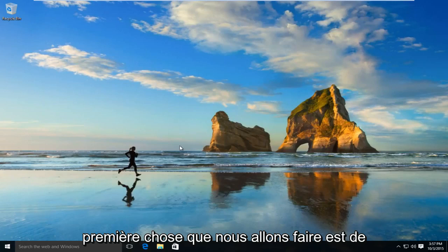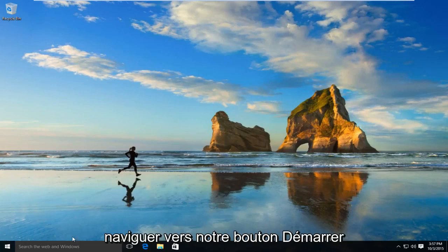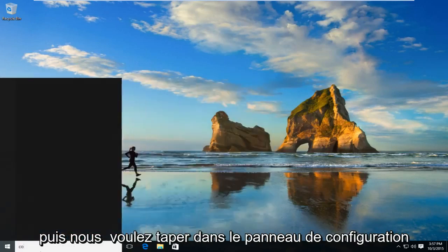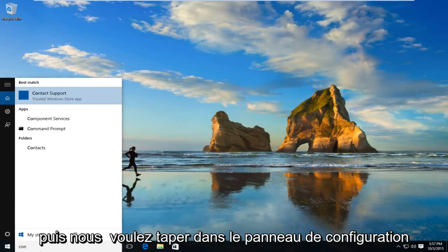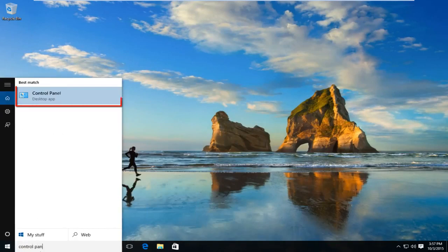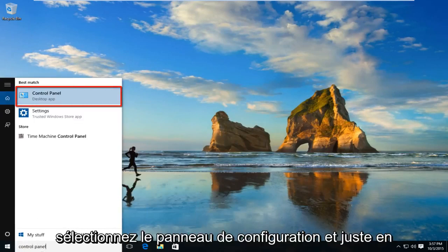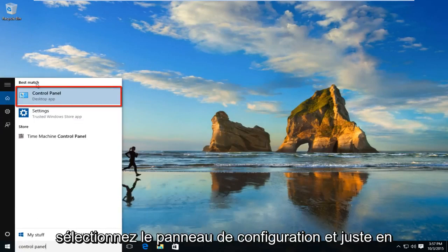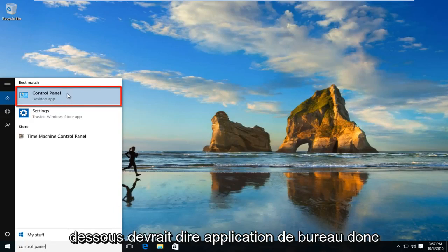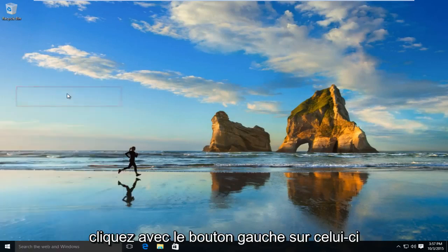The first thing we're going to want to do is navigate over to our start button. And now we want to type in control panel. Select control panel and right underneath should say desktop app. So left click on that.